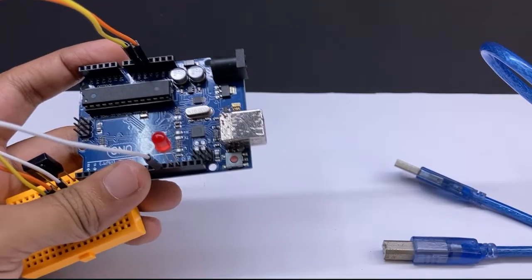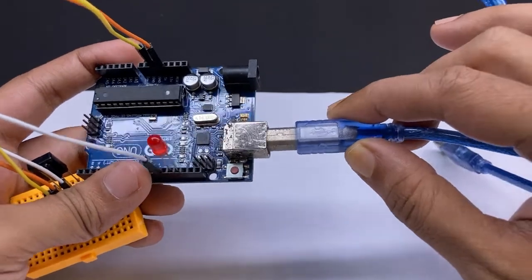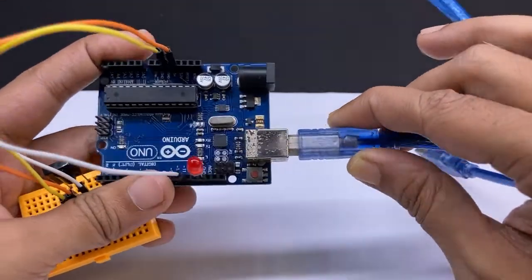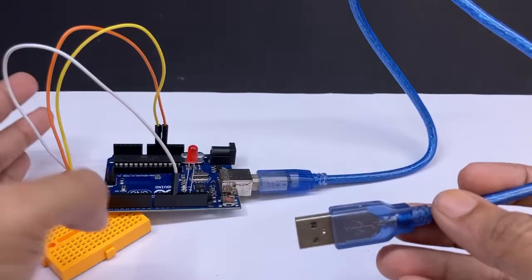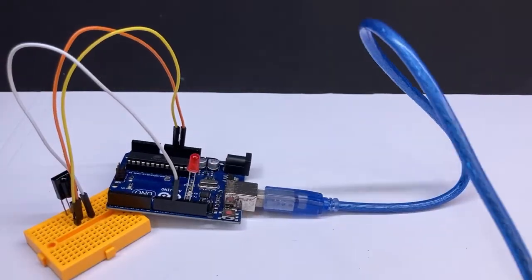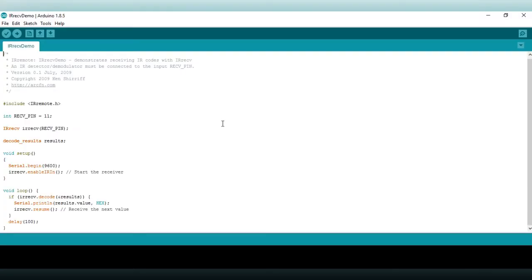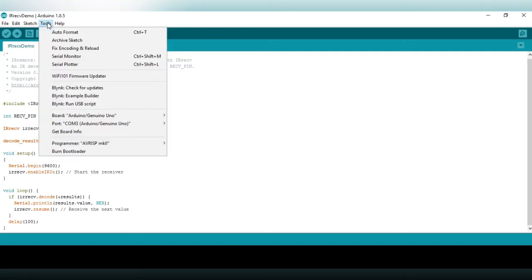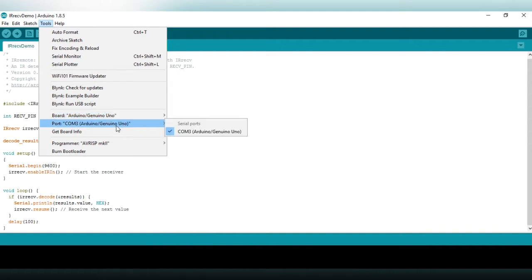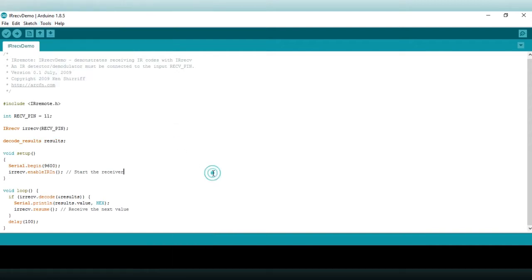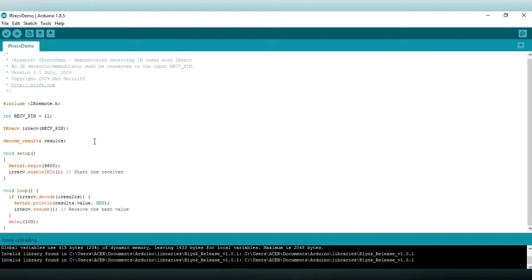Connect your Arduino Uno to your computer. Go to tools, check board Arduino Uno and select the proper COM port. Now upload the code to the Arduino. Uploading is done.